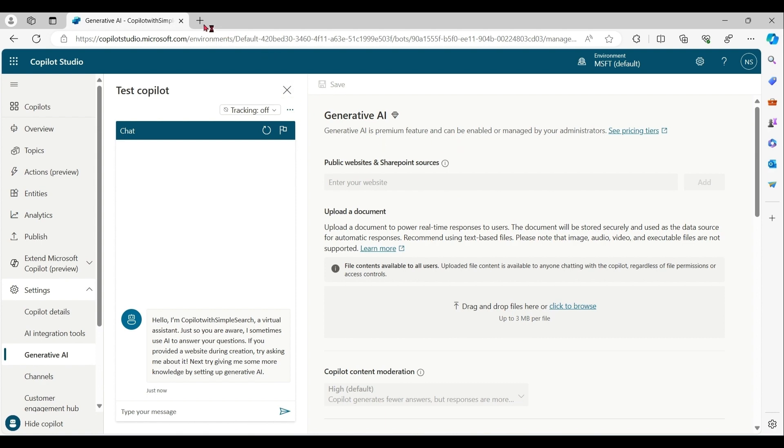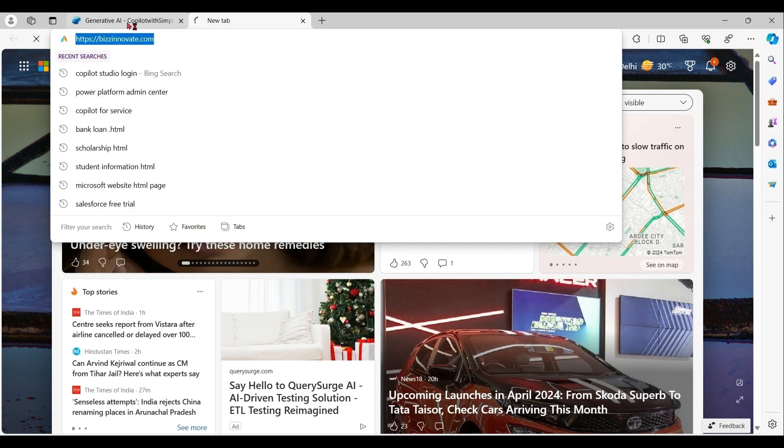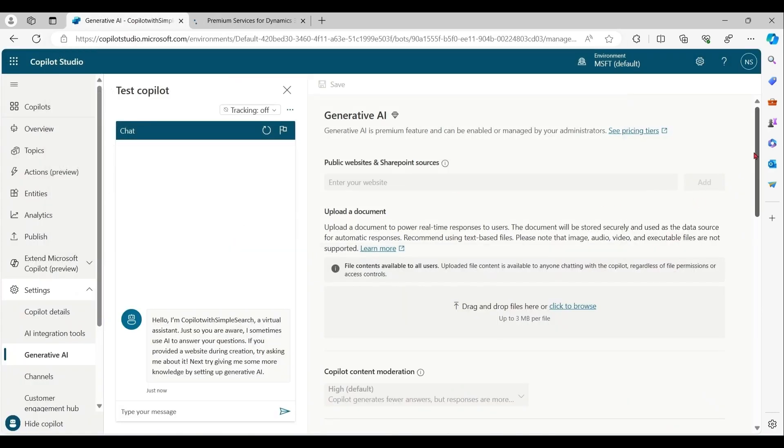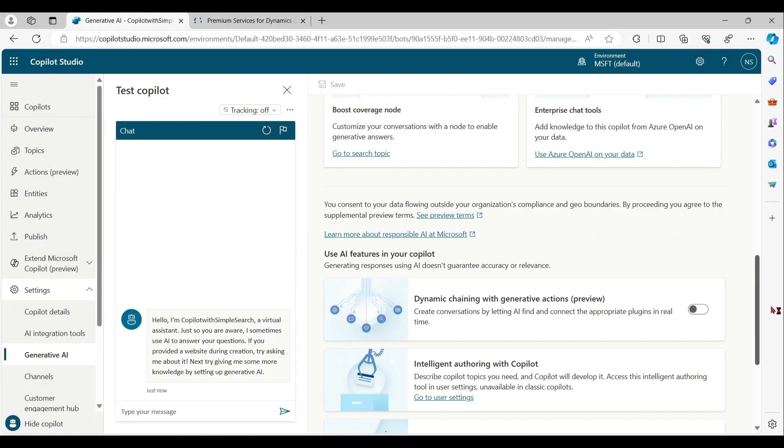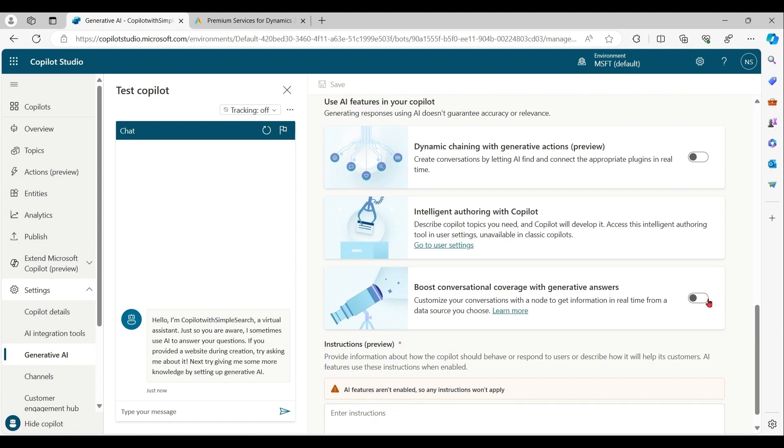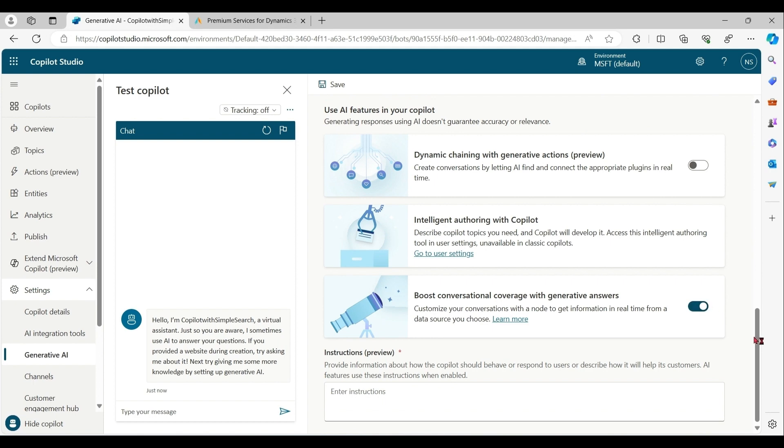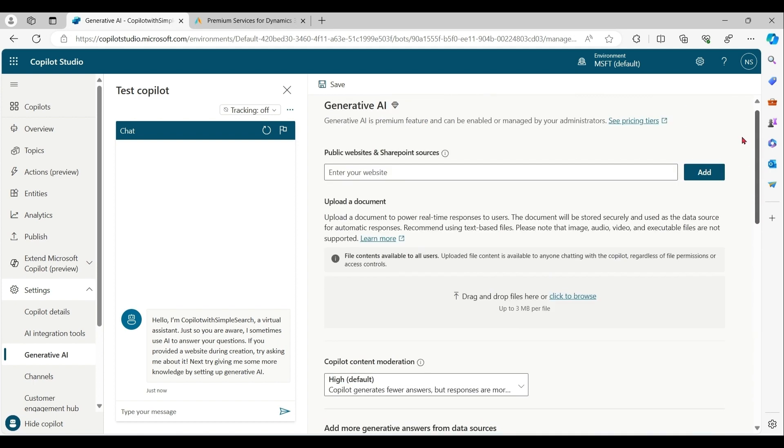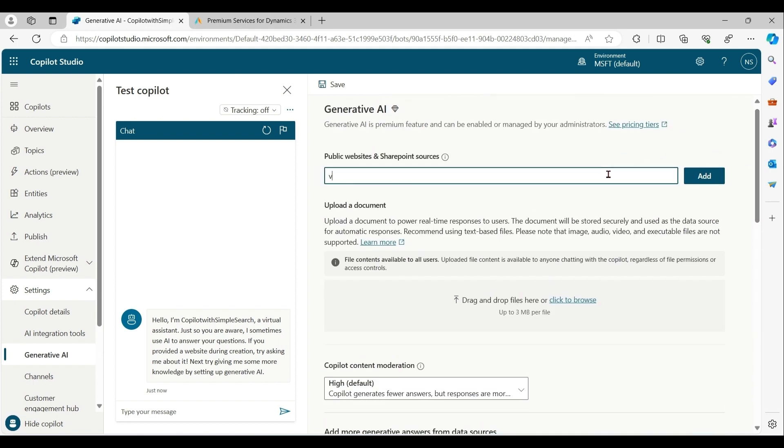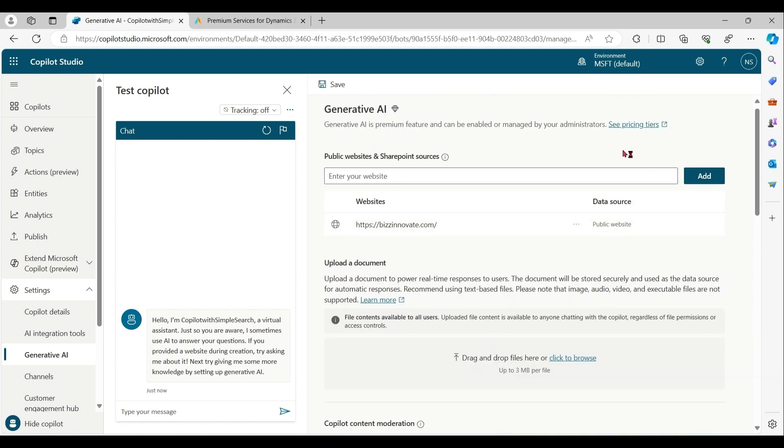Let me open my own portal. First of all, enable boosted conversation. Let me save it.